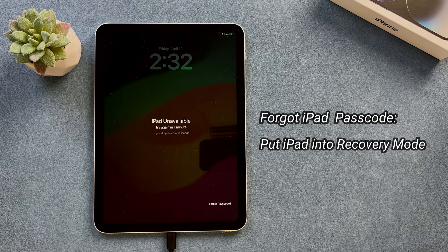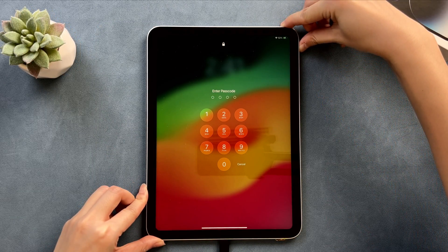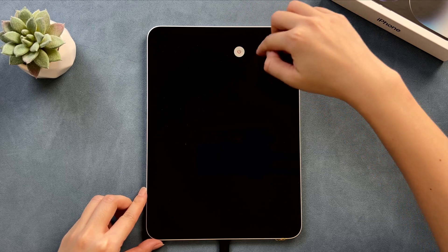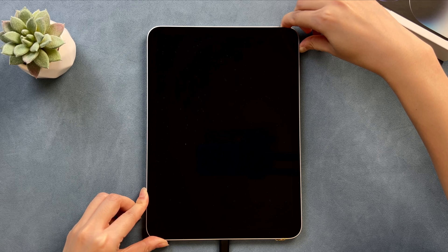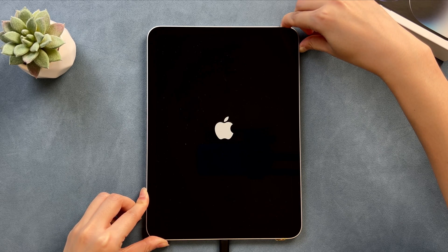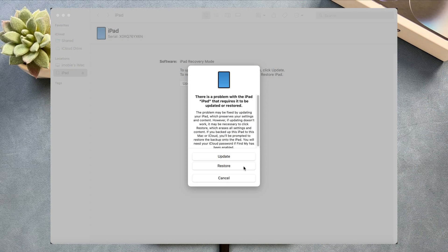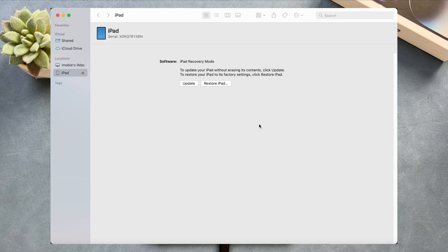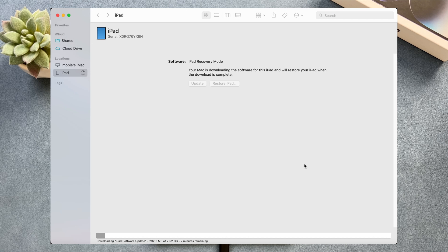If your iPad is unavailable, iTunes cannot recognize your iPad if you just connect it via a USB cable. The correct step is to put your iPad into recovery mode first. Press the top or side button and the volume up button to power off your iPad. Next, press and hold the volume up and top or side button for 9 seconds. Release the buttons until you see the recovery mode screen. iTunes on Windows or Finder on Mac will pop up — click the Restore button, then click Next to confirm the erase. iTunes will download firmware and restore your iPad automatically; just wait for a while.